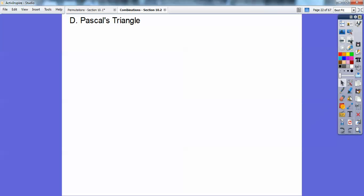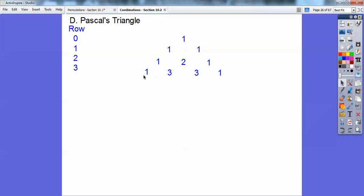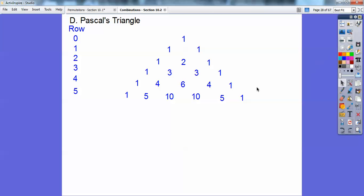Pascal's triangle is going to take up this whole page, so if you're at the bottom of your page, start a new page at the top. Here's row 0, row 1, row 2. In row 2, this 2 came from 1 plus 1. Row 3: starts in 1, ends in 1; this 3 came from 1 plus 2, this 3 came from 2 plus 1. Following that pattern, row 4 is 1, 4, 6, 4, 1. Row 5, just adding: 1, 5, 10, 10, 5, 1.